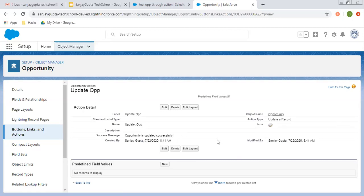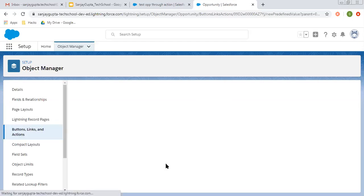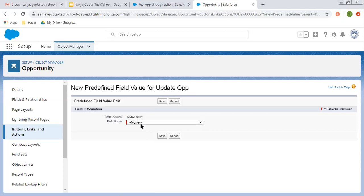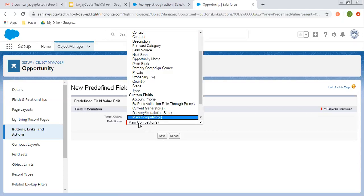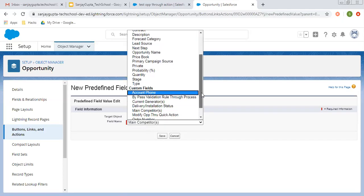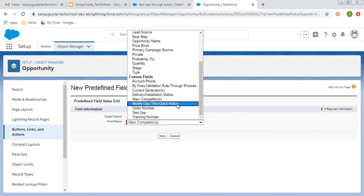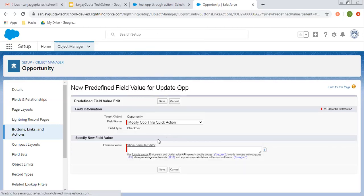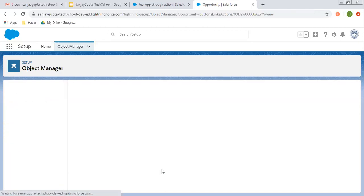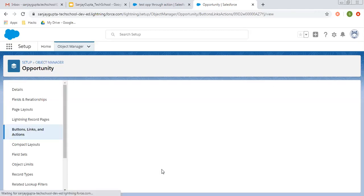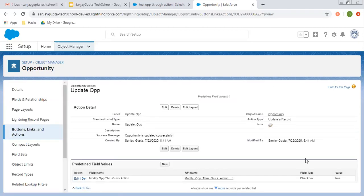So the action is created now. Here in predefined field values, you need to change the value of that checkbox so that we can bypass the validation rule. We need to set it as true so that it will bypass the validation rule. So it is created.